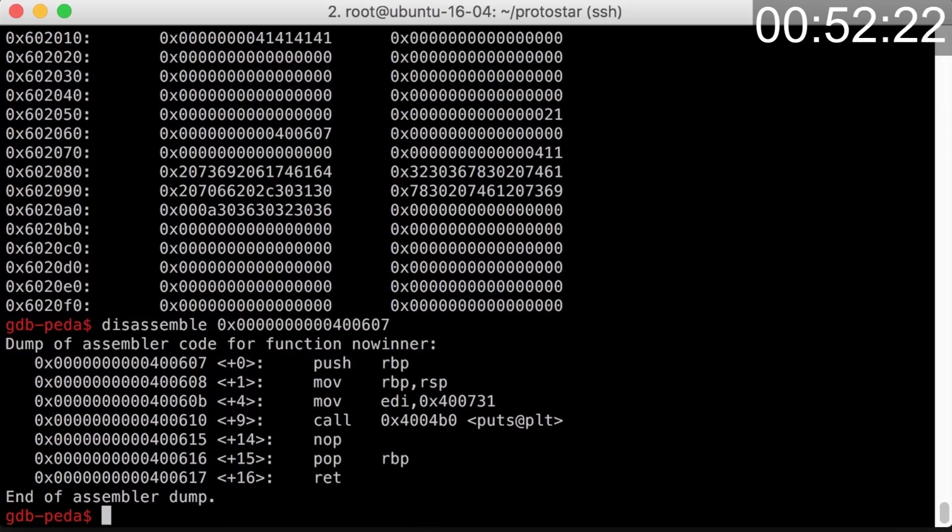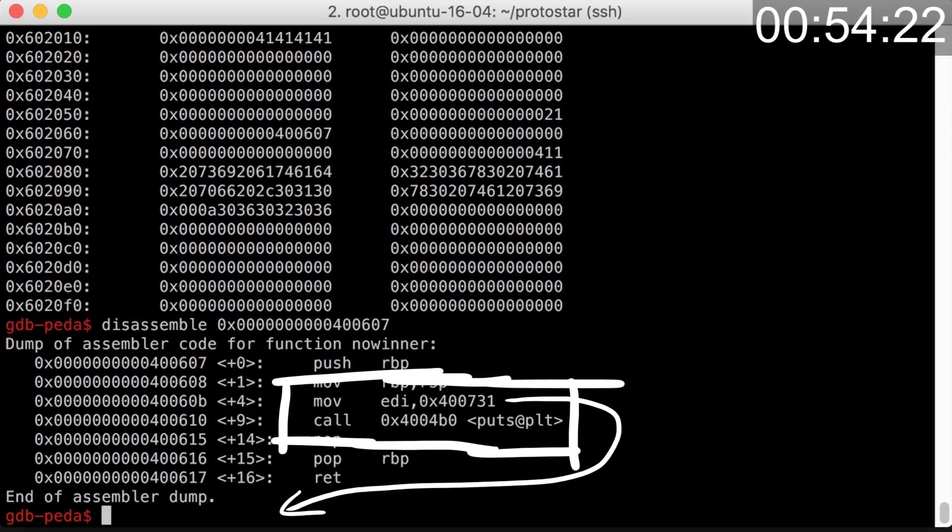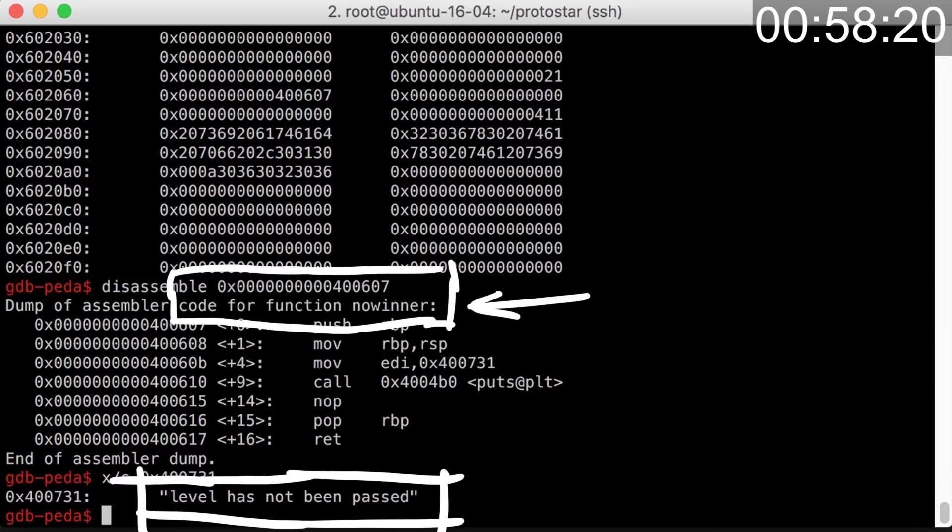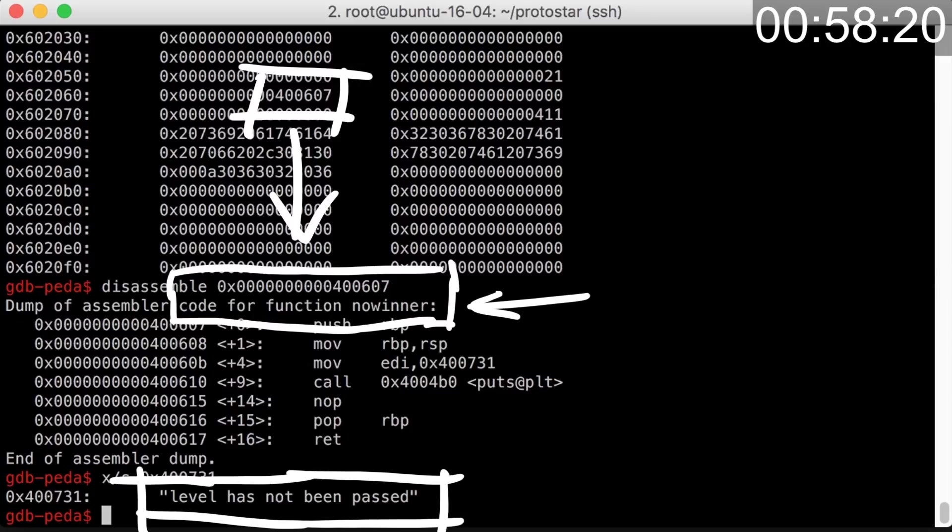Quick sanity check with the disassemble command. Here is a puts call using this address as a parameter, and that is our noWinner string. So yep, that's noWinner.